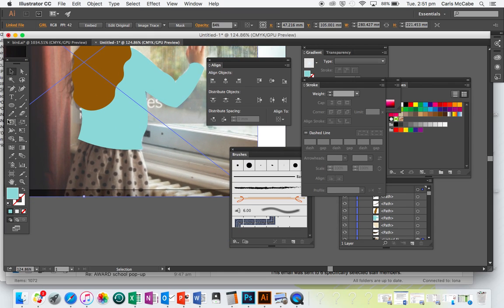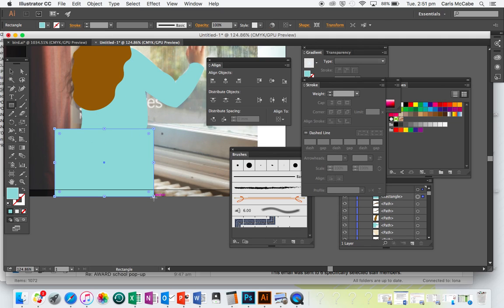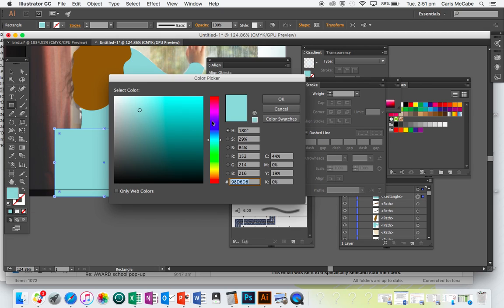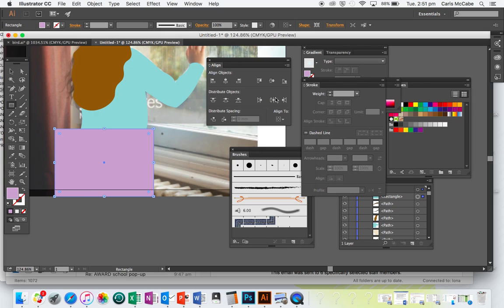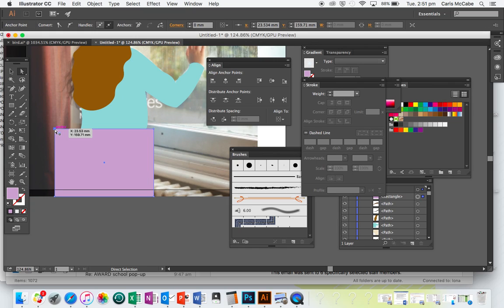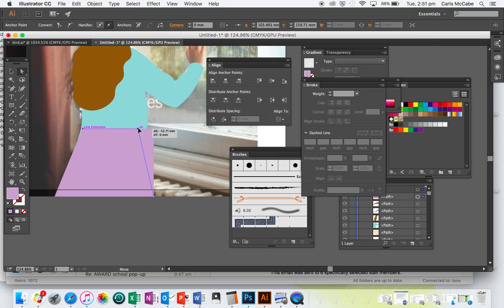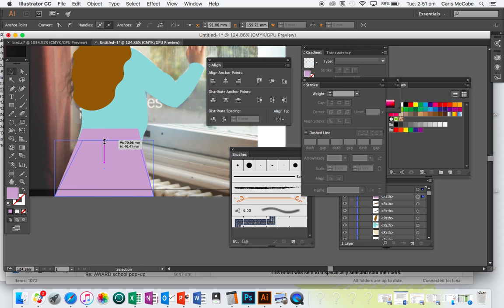We'll give her a skirt. Instead of making a very organic shape, we'll use a rectangle. Then I'm going to use my Direct Selection Tool to manipulate these individual anchor points — click and drag them in to make a skirt shape. Then I'll go back to my Selection Tool, lower it down a bit, and go Command + Left Square Bracket until it's sitting behind the jumper.